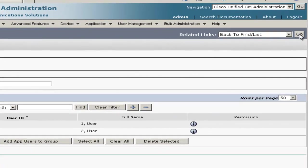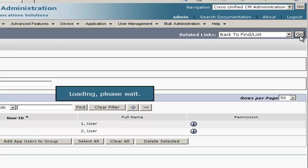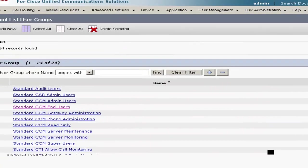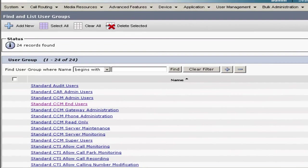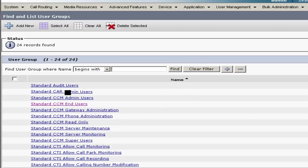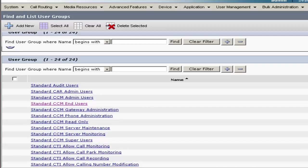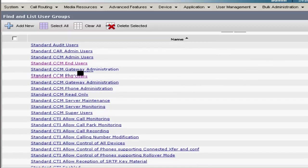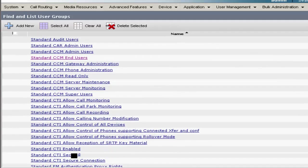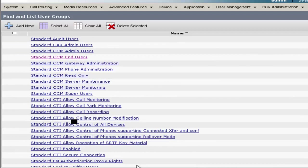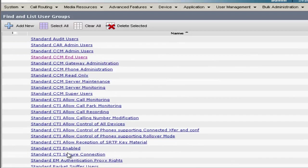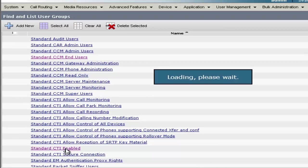Next, we'll go back to the user groups. And since we are integrating with Presence later, we're going to go ahead and modify the standard CTI enabled group and put both of our users in there for Presence purposes.